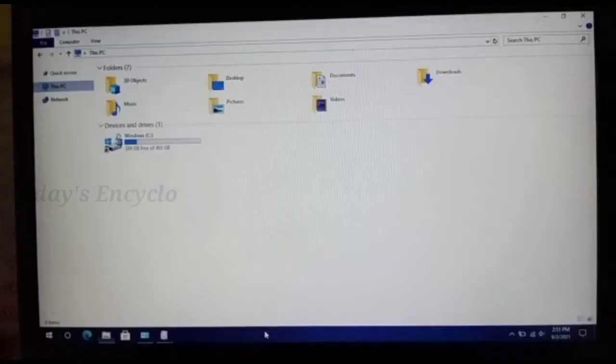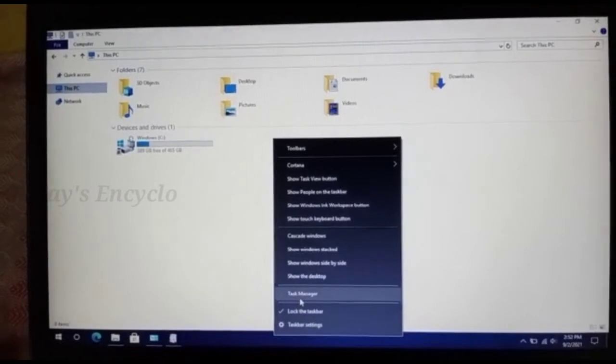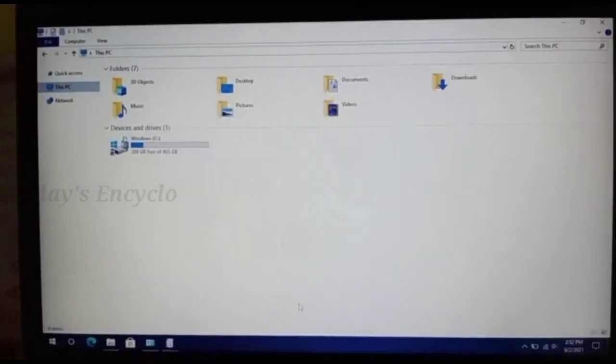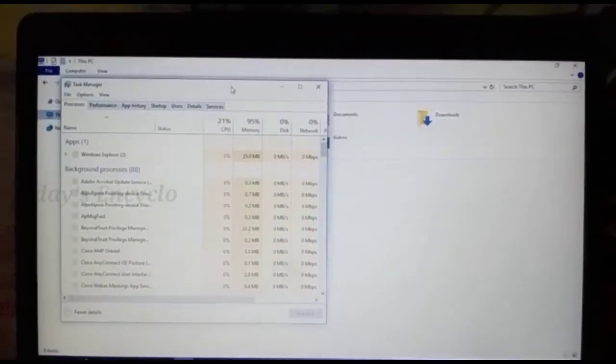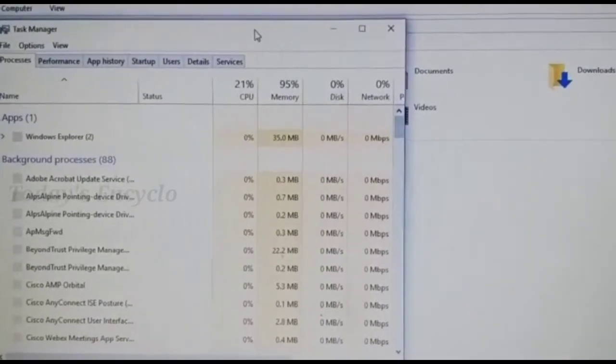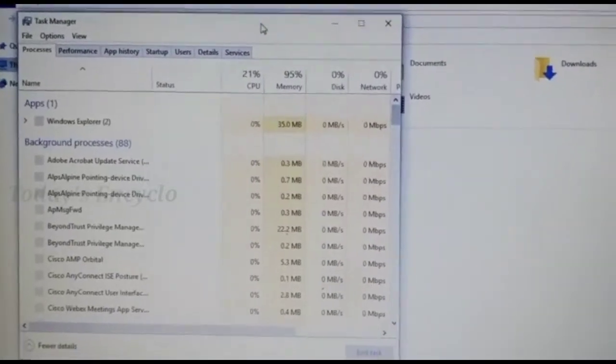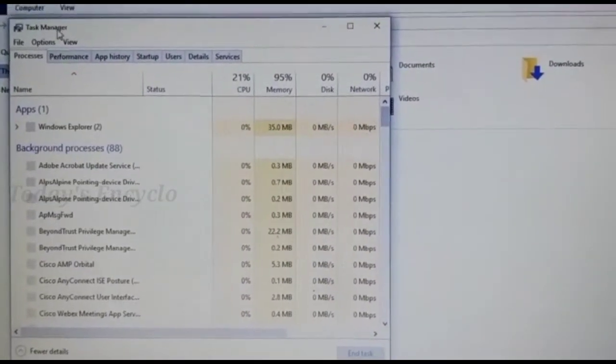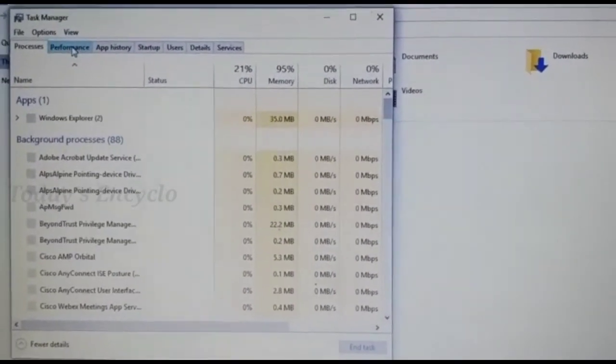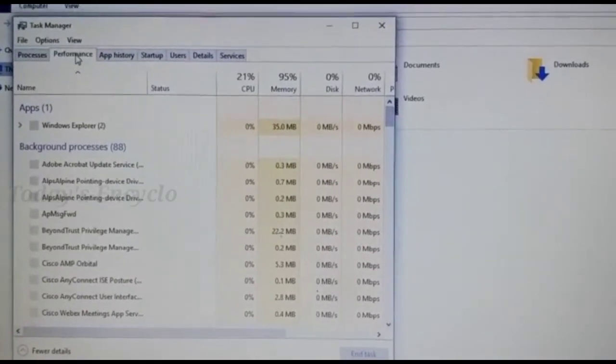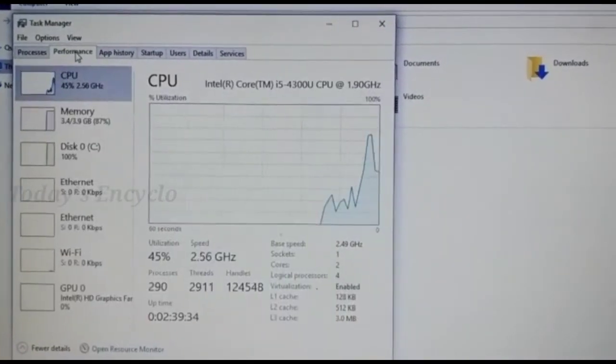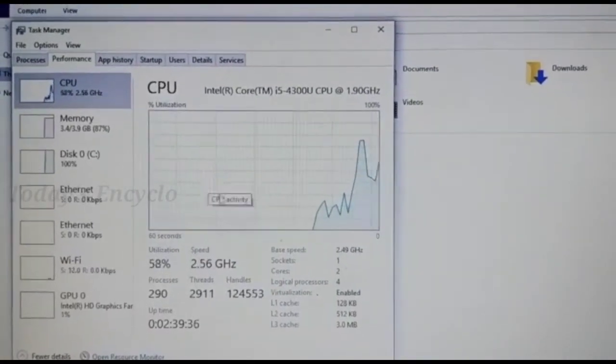And after enabling, you can also check whether virtualization is active or not in task manager itself. Go to the performance tab and here you can see my virtualization is now enabled in my system.